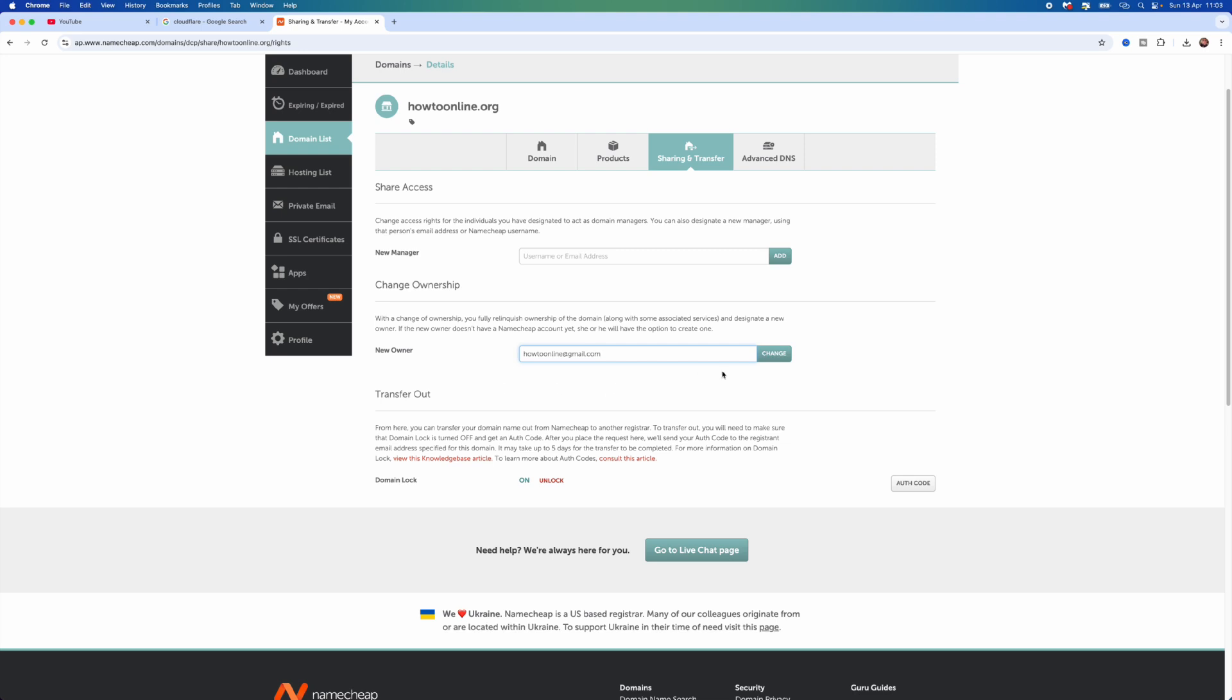You will then be able to confirm this on your side, and they will then confirm this on their side also. So that's just how simple it is to transfer ownership of a domain on Namecheap.